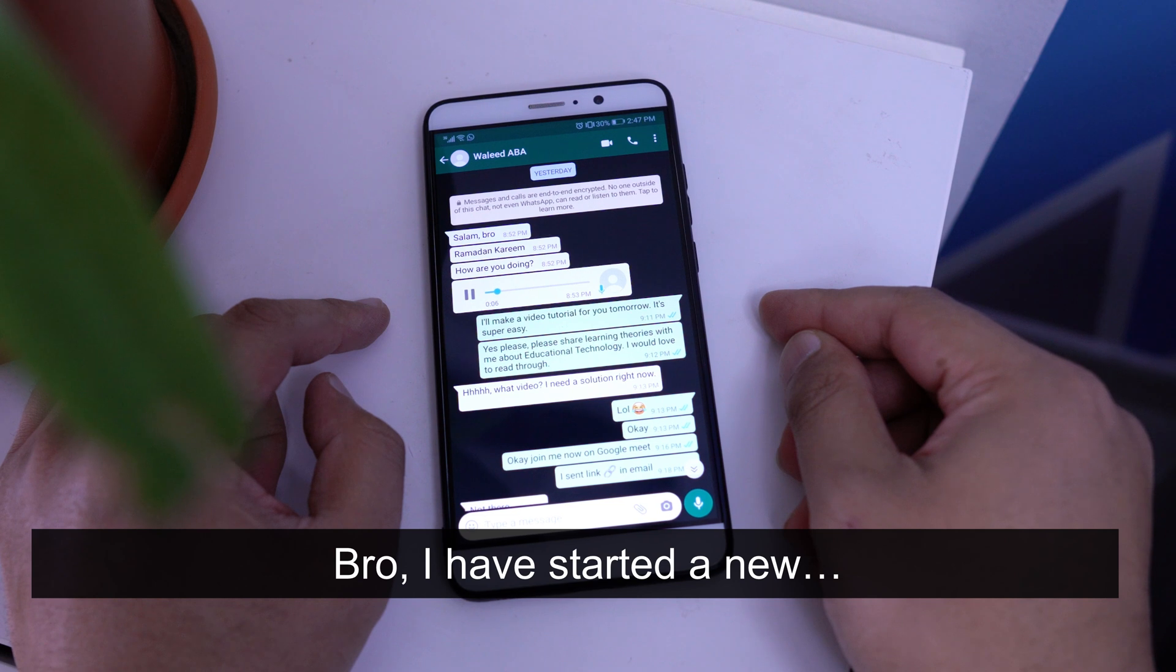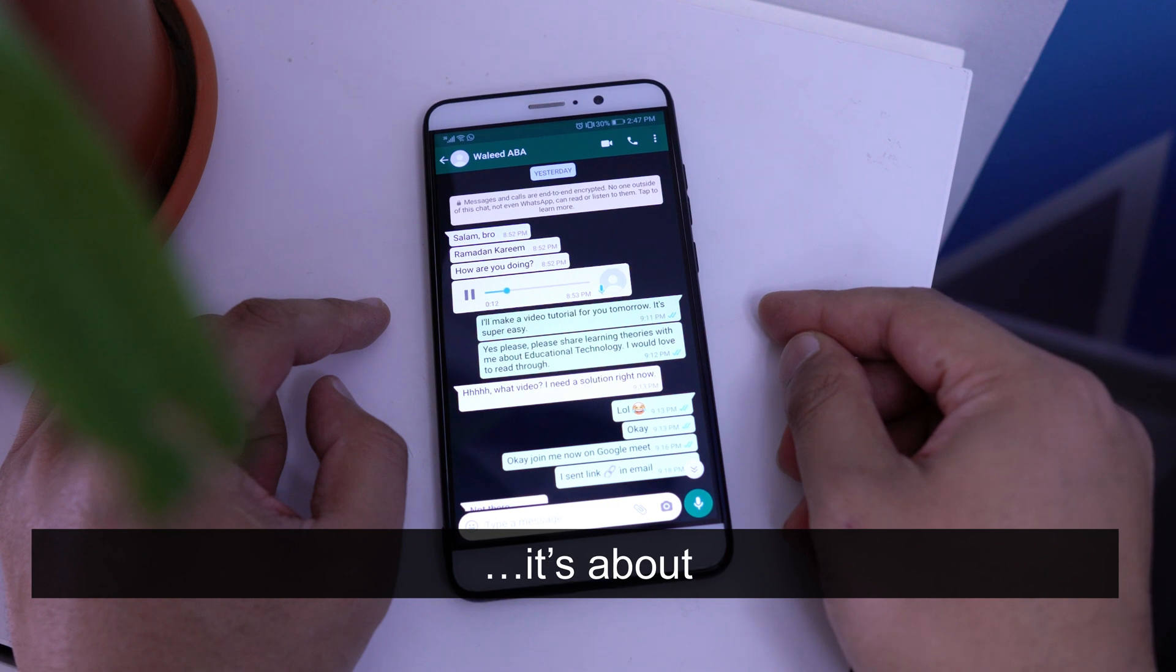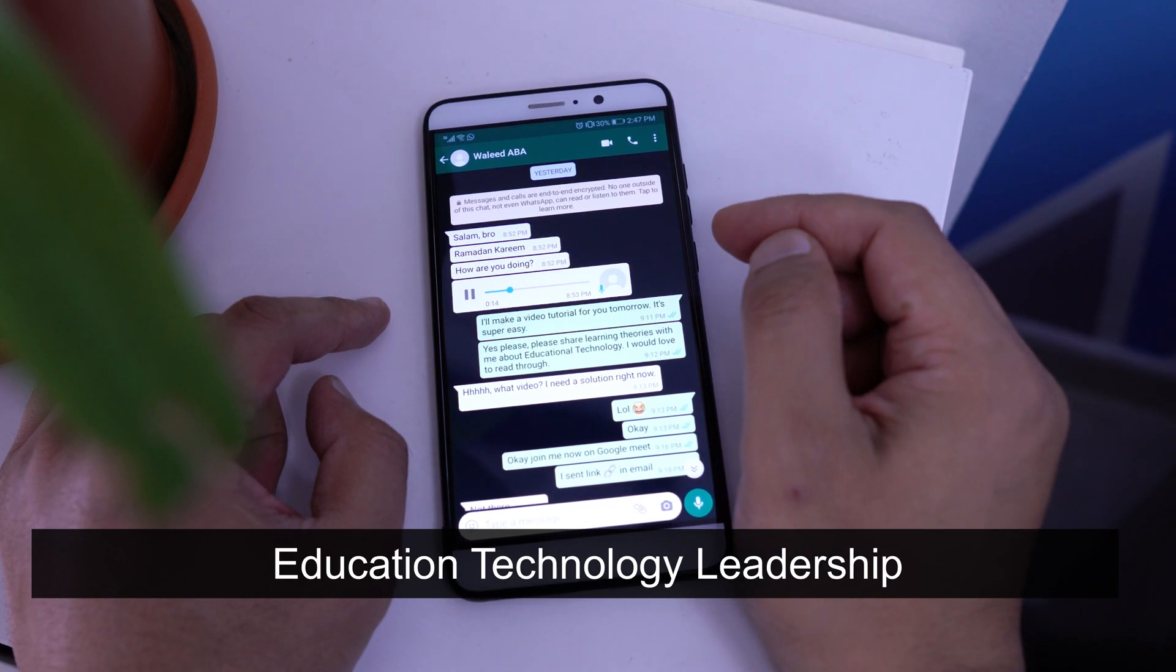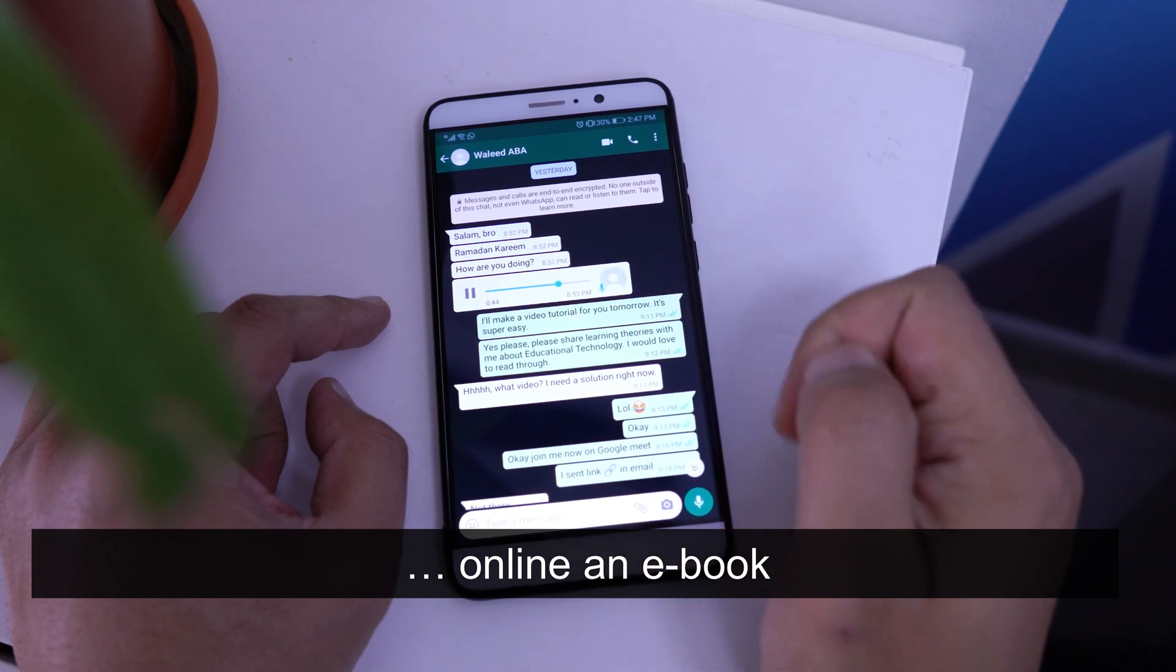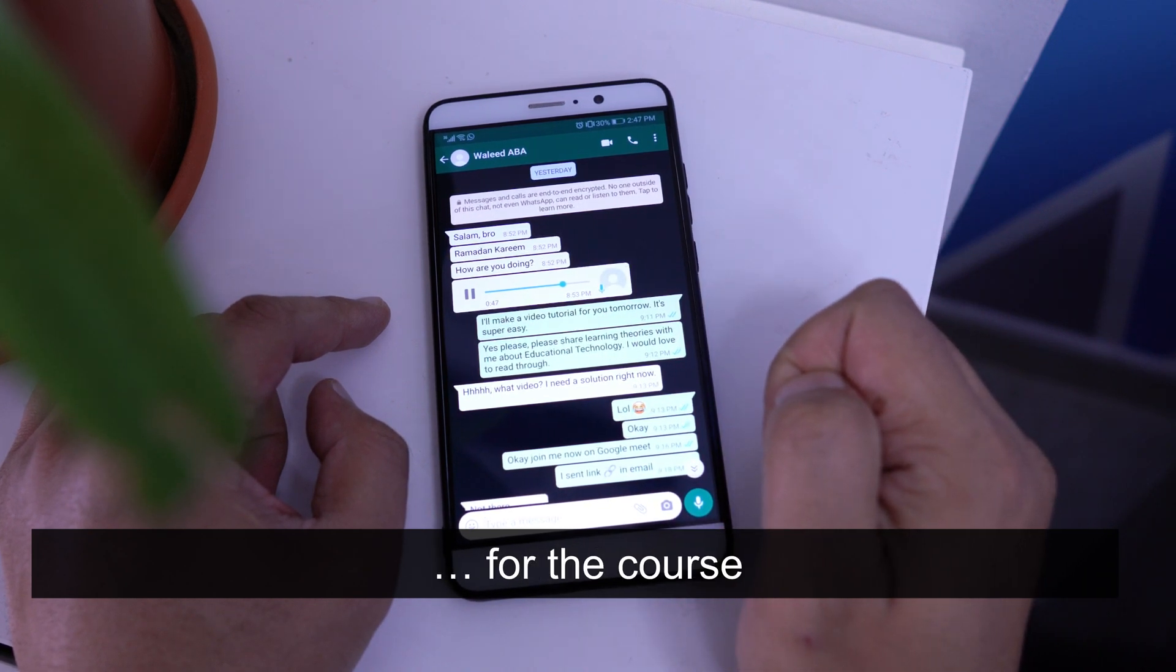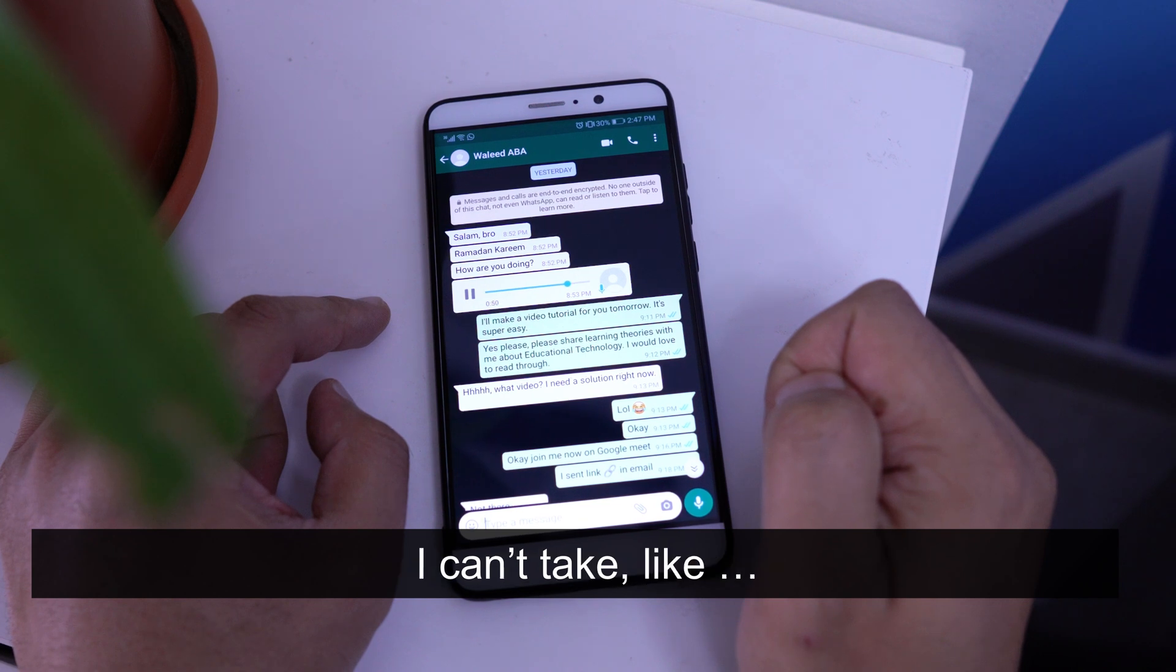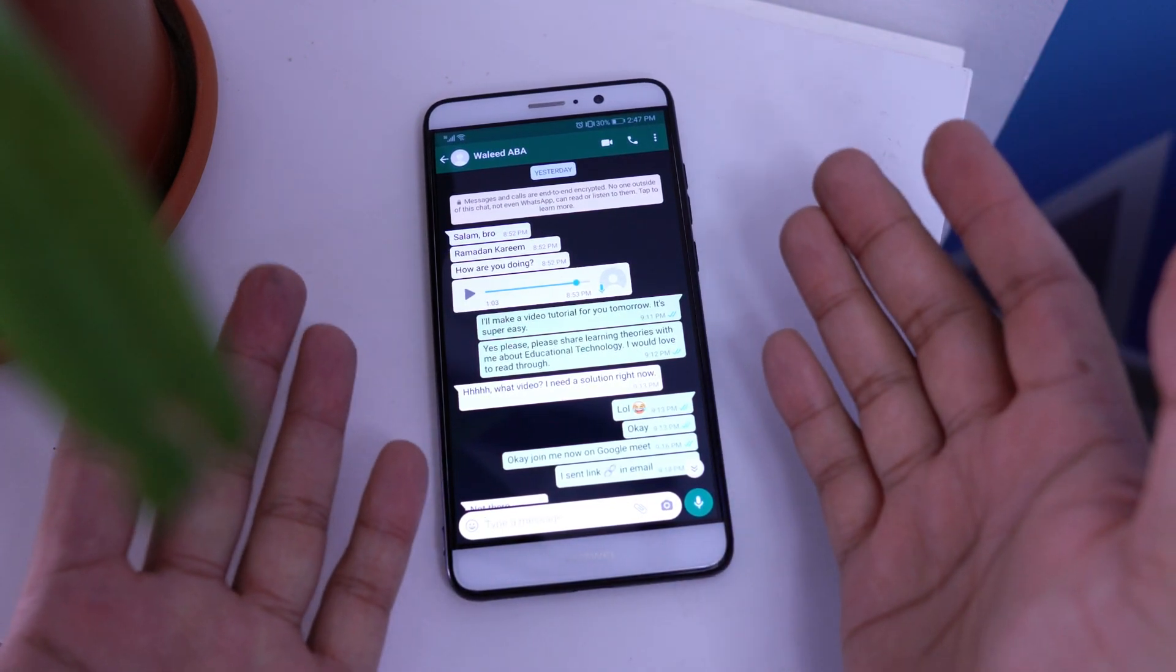I have started a new course in the master. It's about education technology leadership online. For the course, I can't copy paste the text from this image.